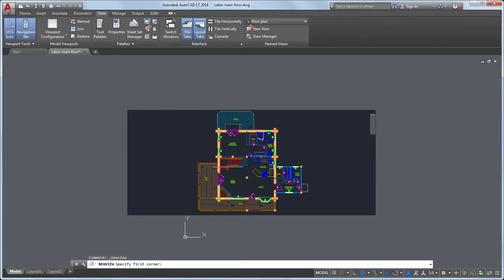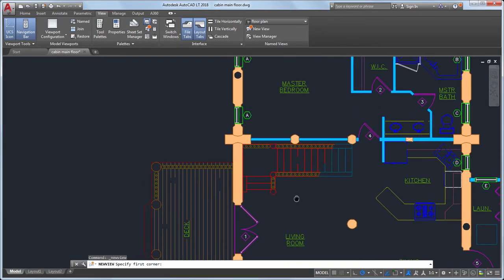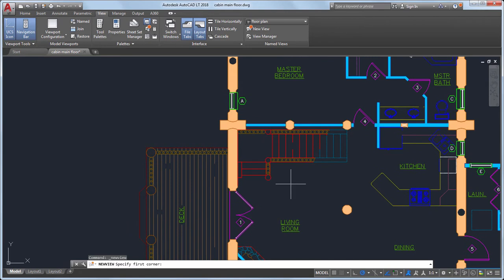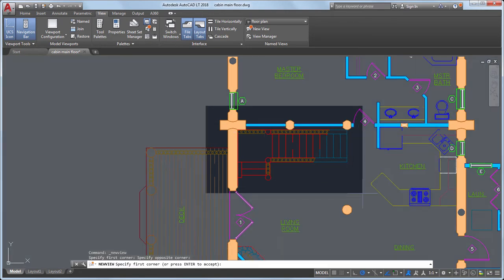I can zoom and pan for better detail of the area I want to show. I'll create a window around the area I want to include in my new view. When I'm done, I'll press Enter.